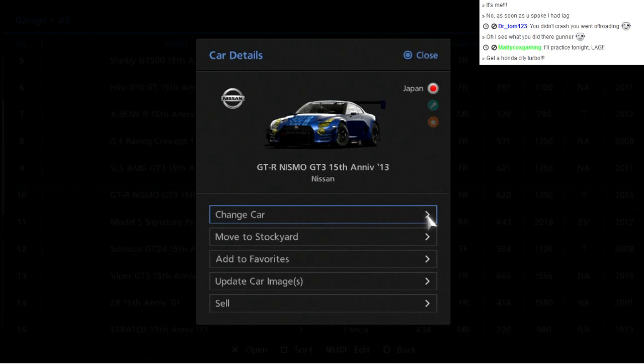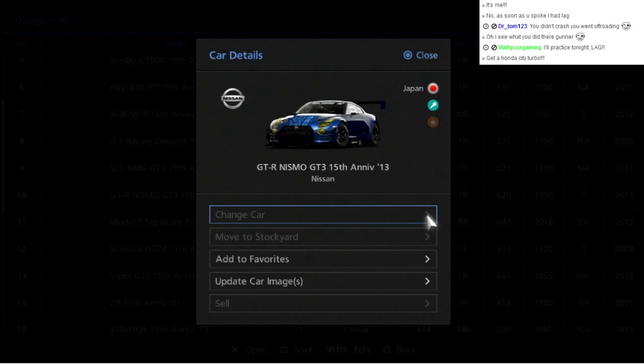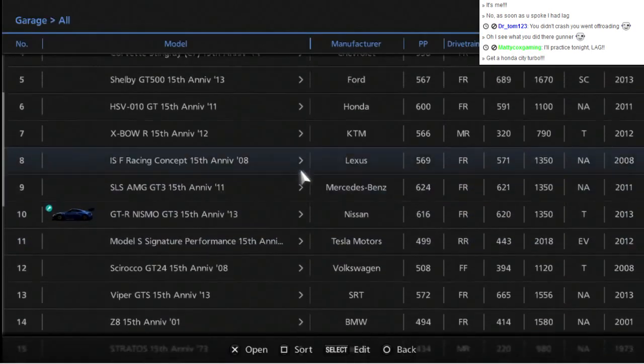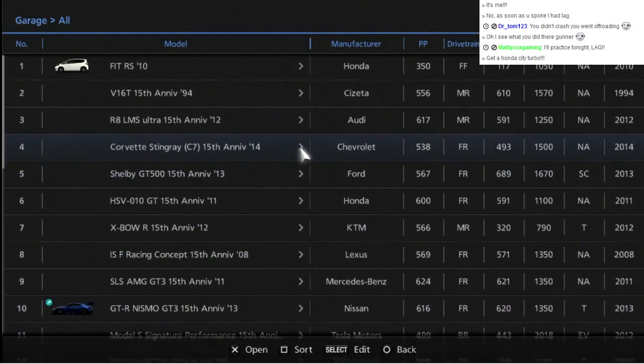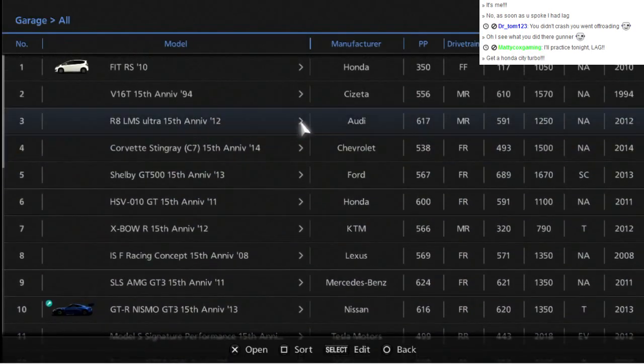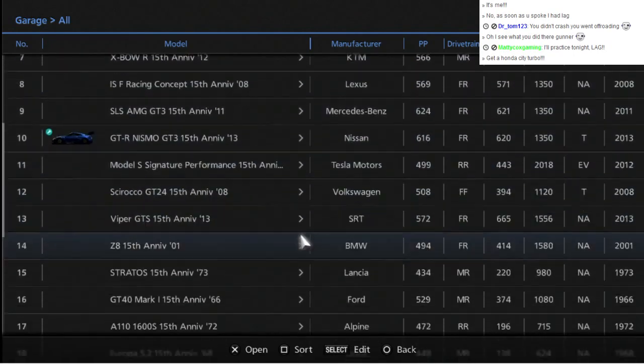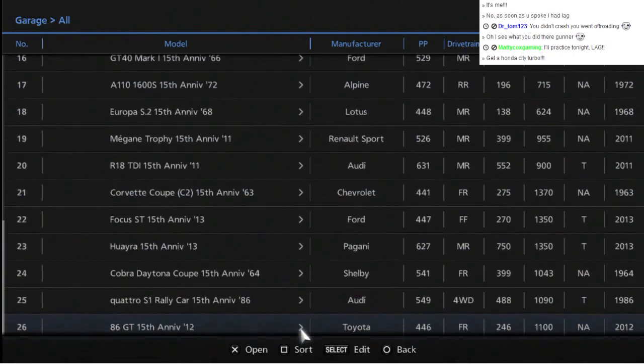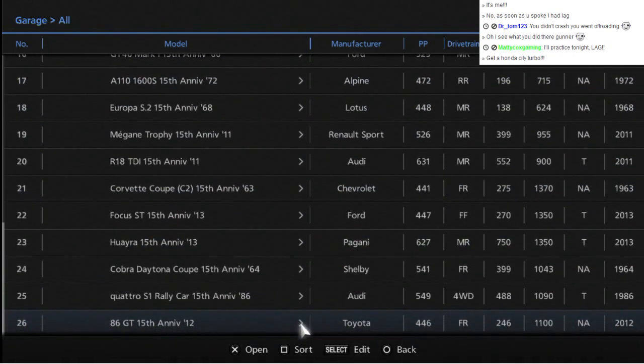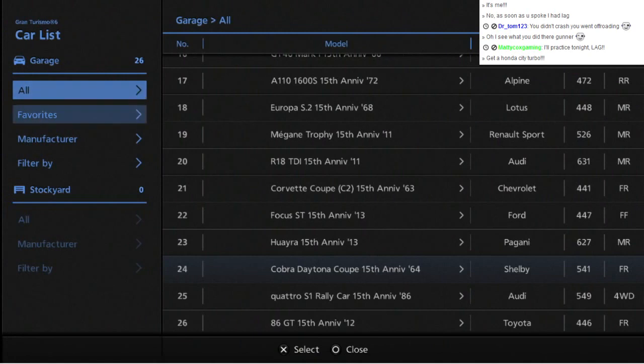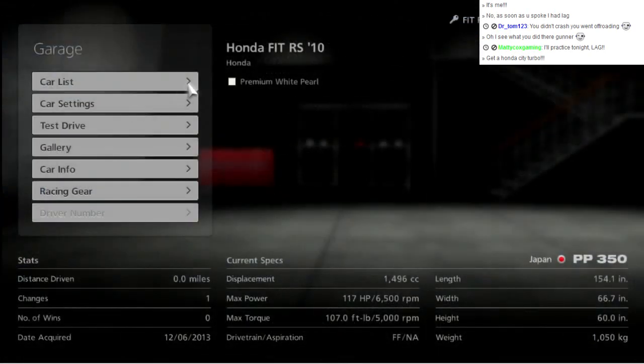That car looks pretty beast, not gonna lie. Can I not upgrade all these? Because there's no pictures for any of them. All right, whatever. I'm gonna see what events we have and then change to a different car.